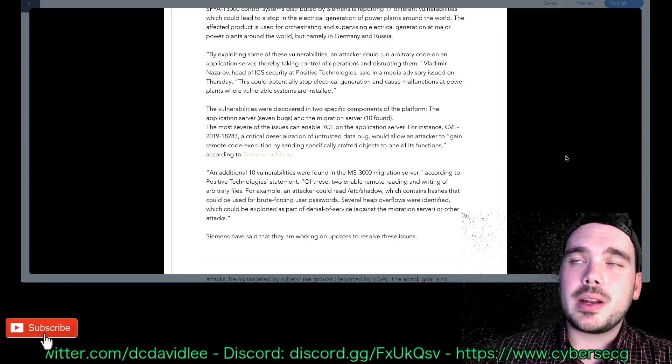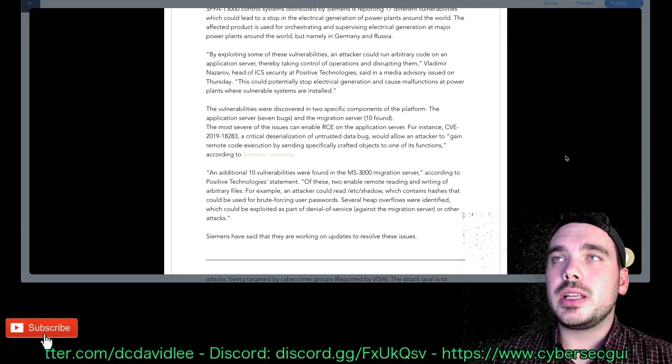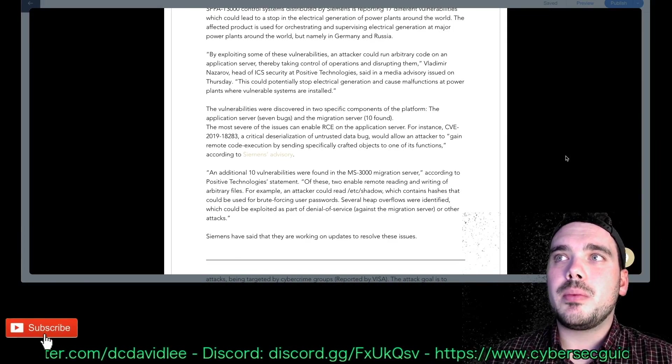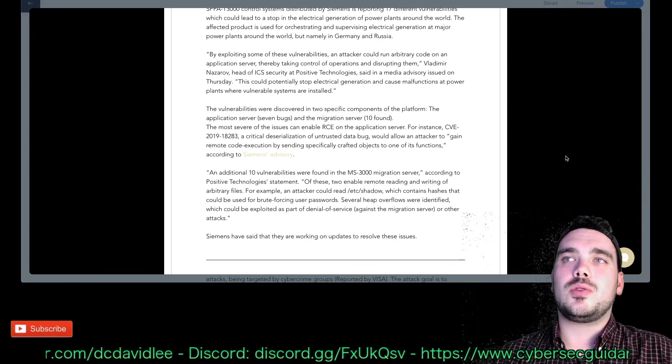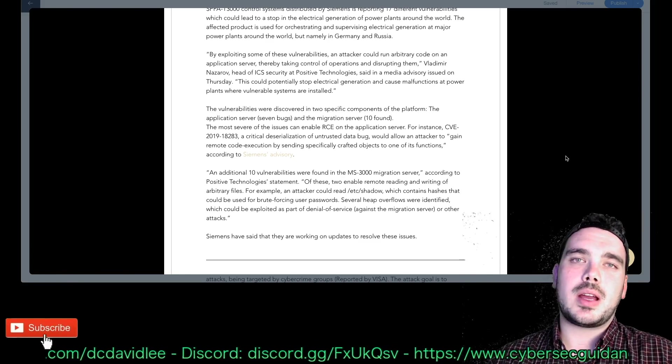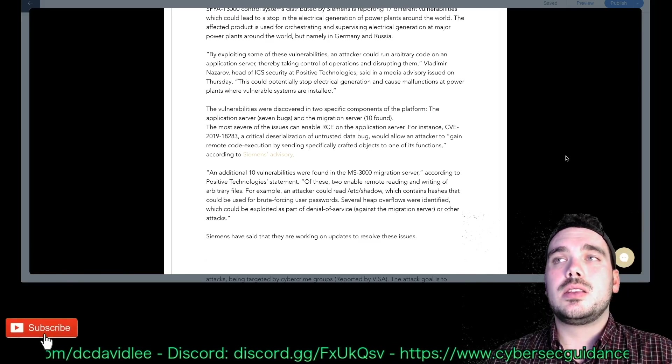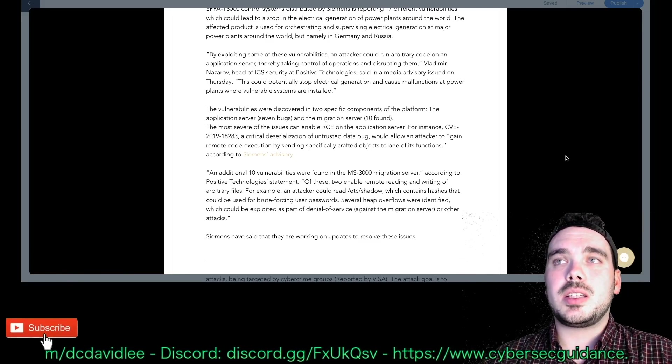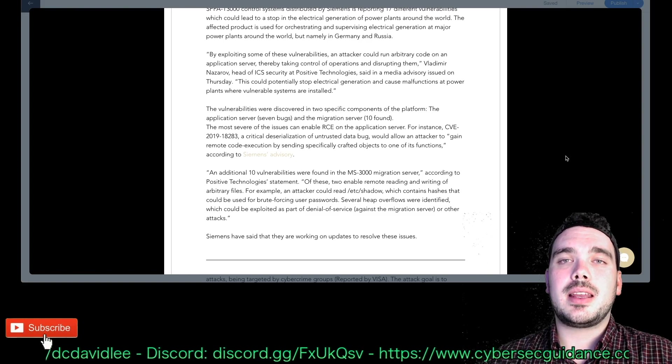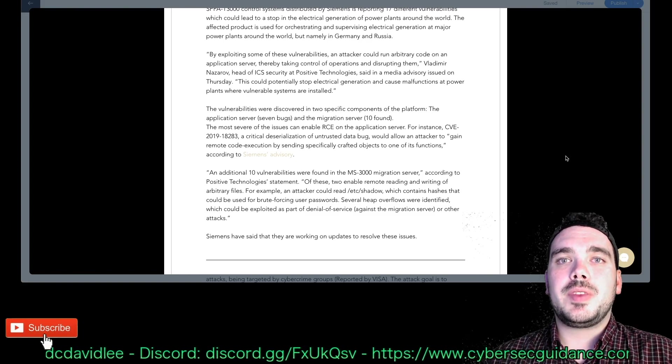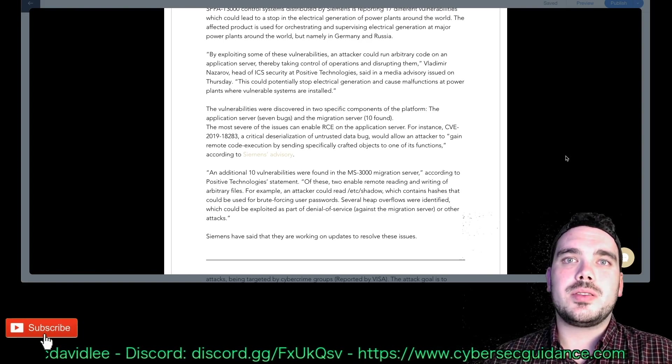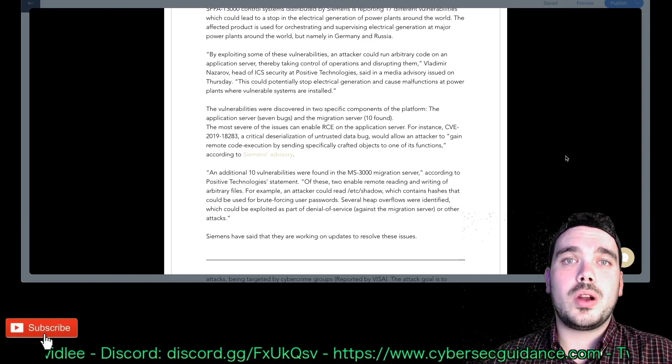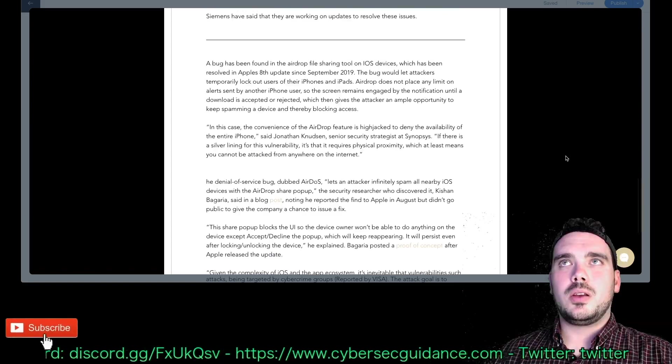Siemens have said that they are working on updates to resolve the issues. Yeah, that's pretty bad. I hope they get that sorted really quickly because the last thing you want is for a hacker or a group of hackers to potentially take down energy facilities and then have major electrical issues around wherever these power plants are.